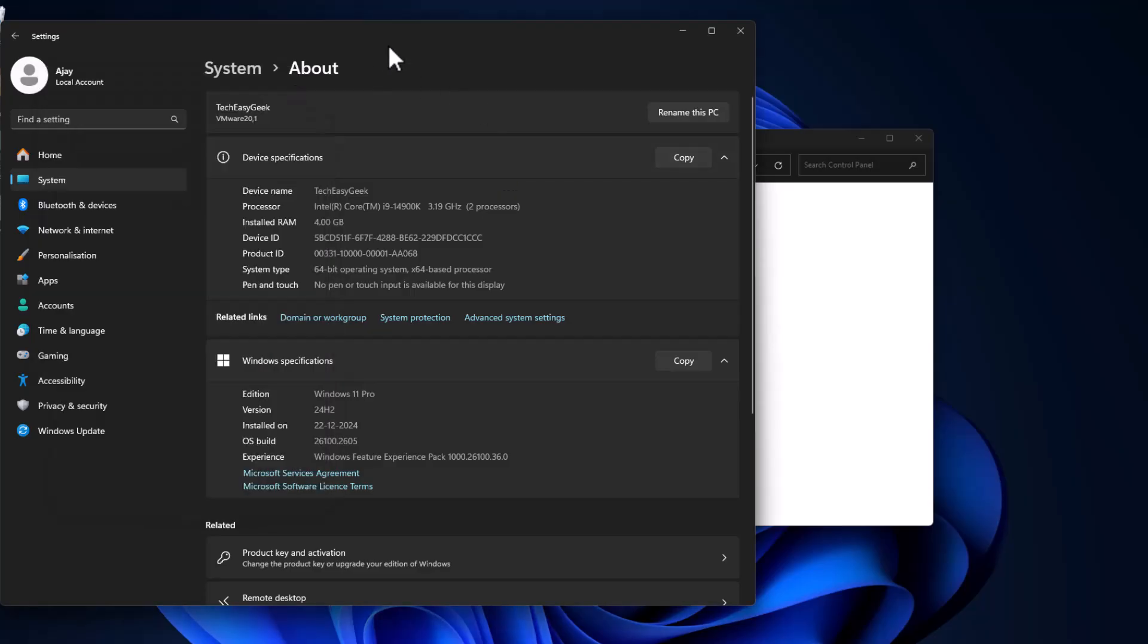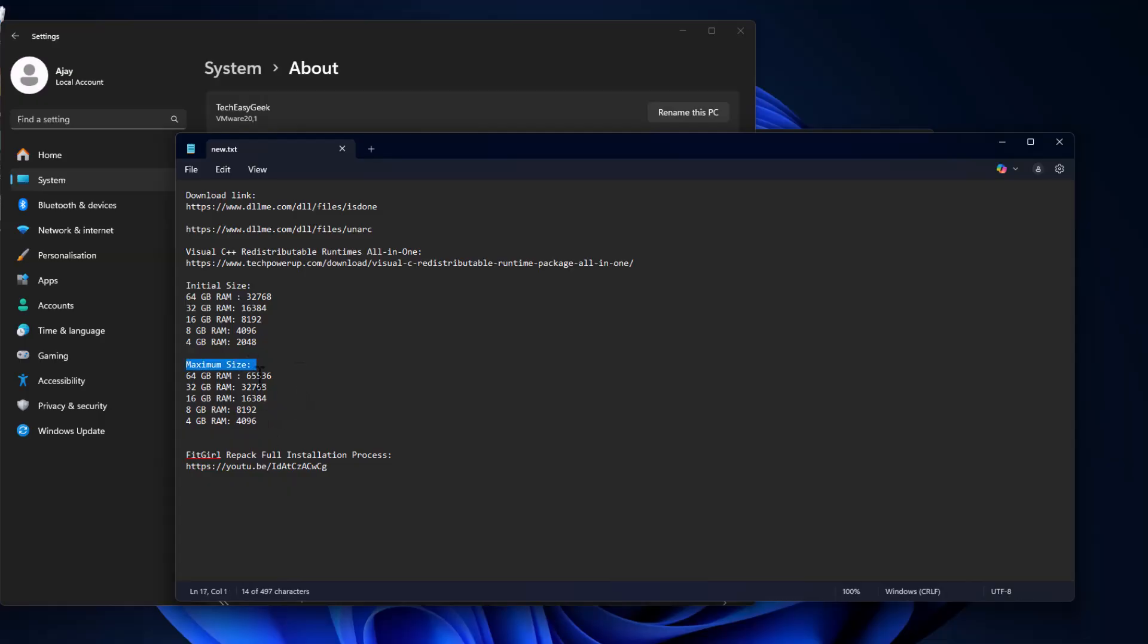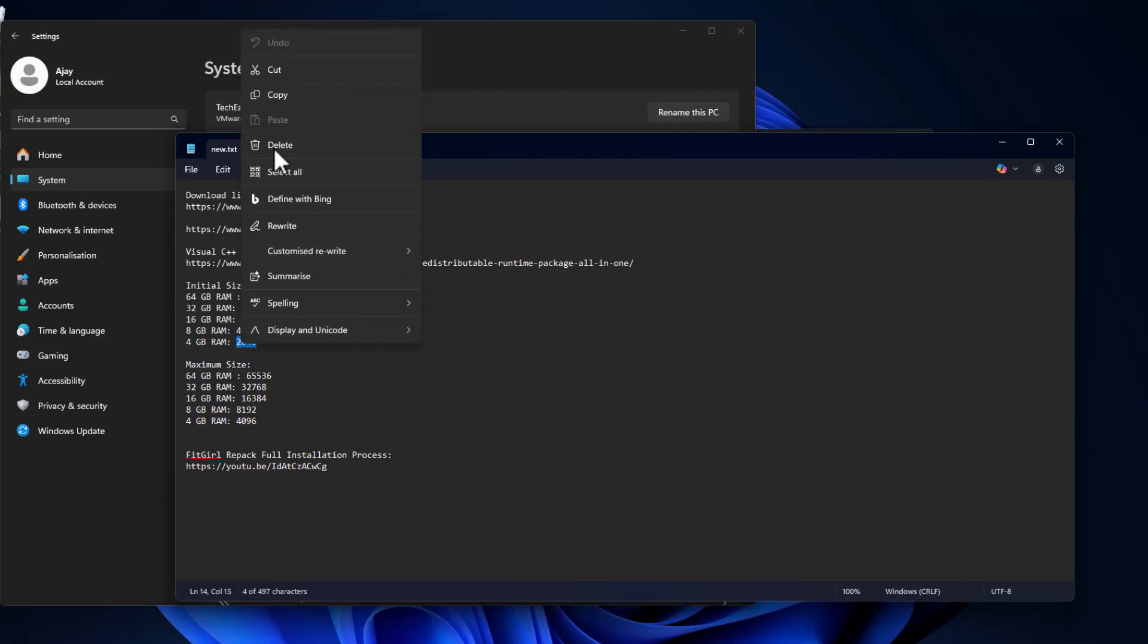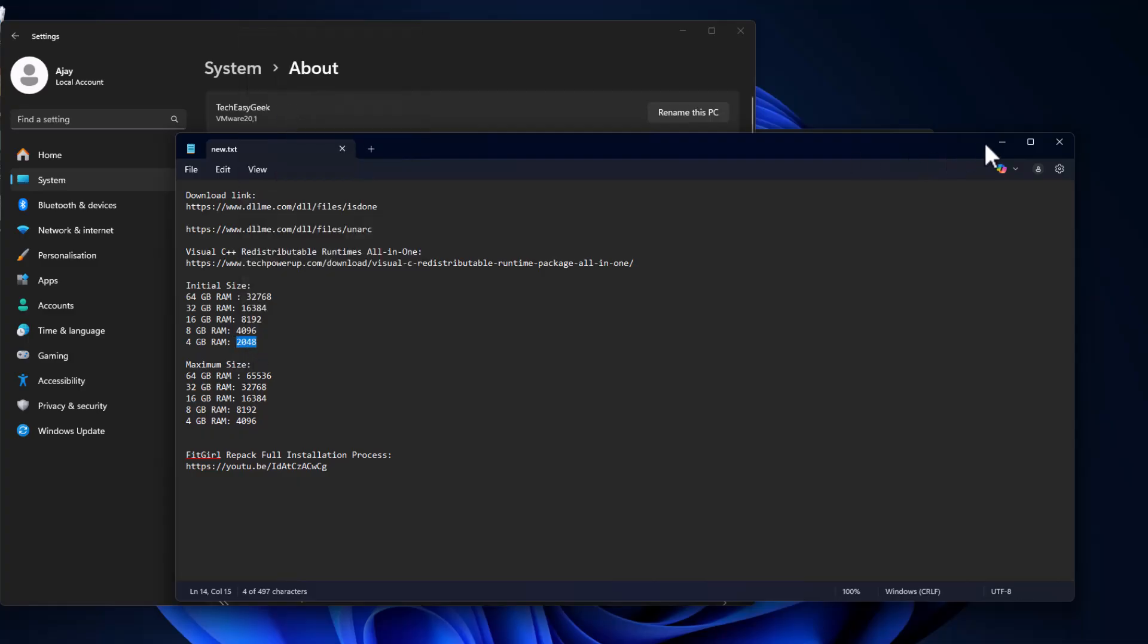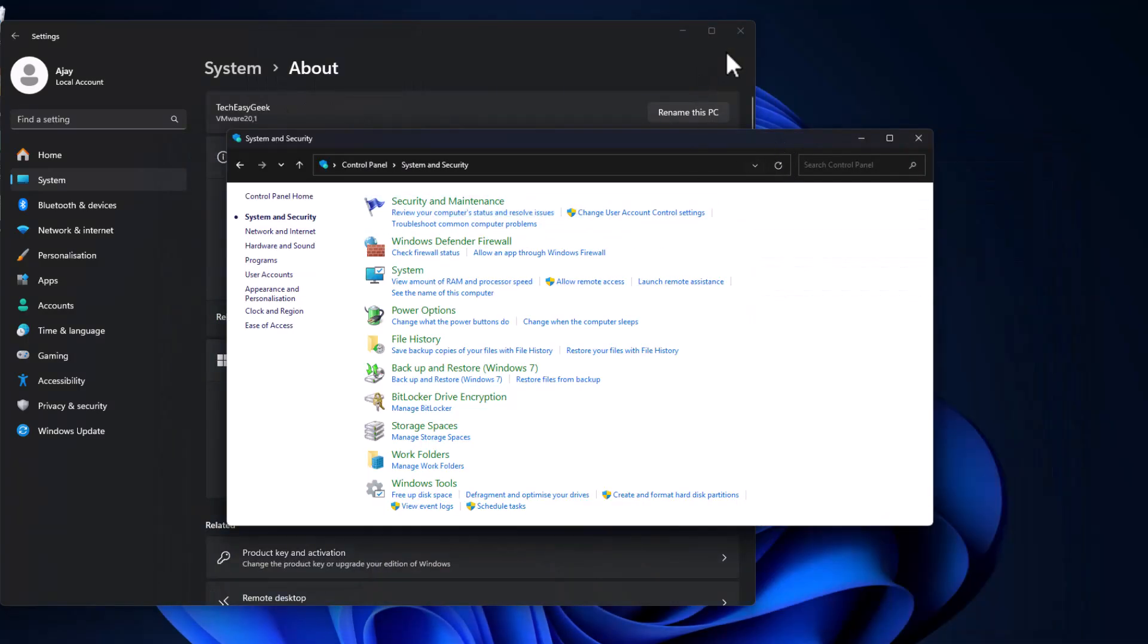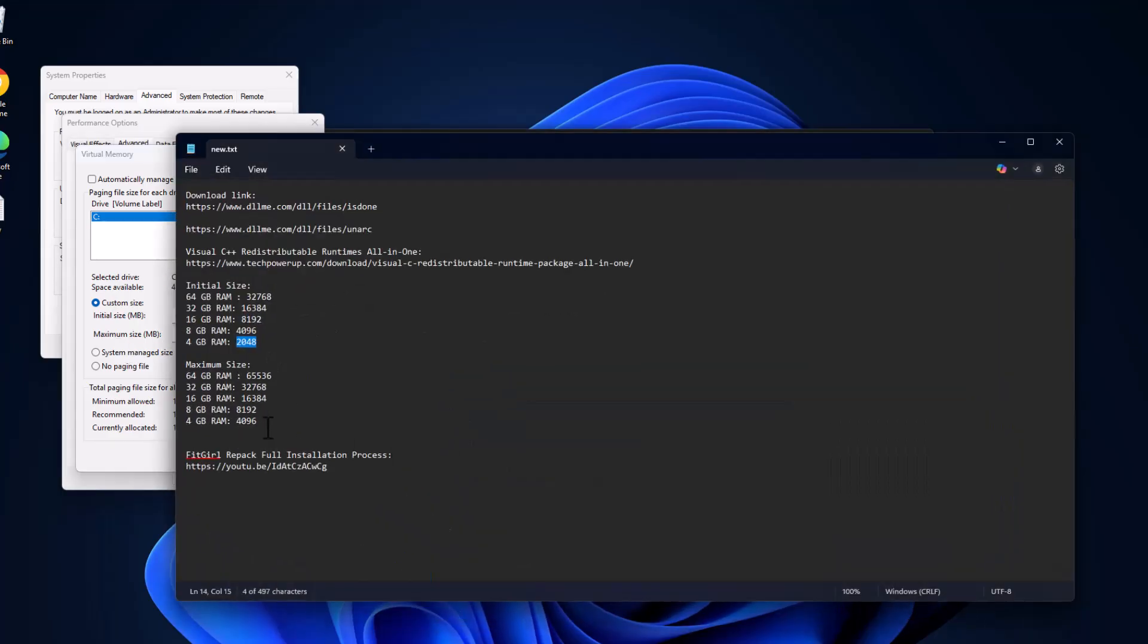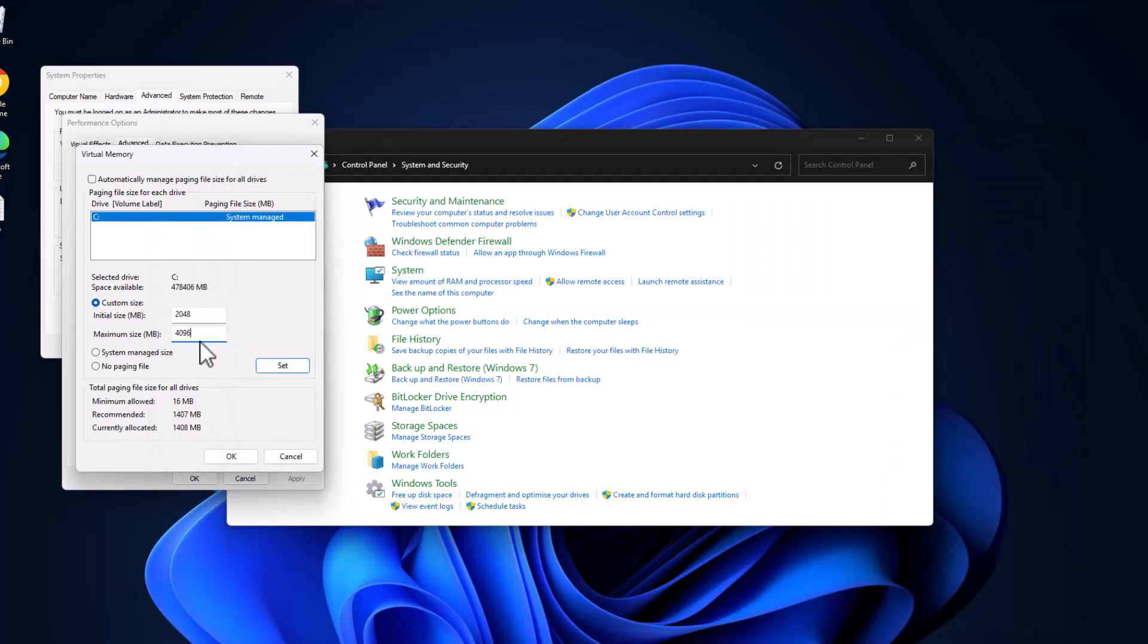As you can see, my installed RAM is 4GB. Check my video description for initial size and maximum size values. Copy the value depending on your RAM, guys. I have 4GB RAM so I'm copying this value. Paste it in initial size. Same thing for maximum size - copy the value depending on your RAM.